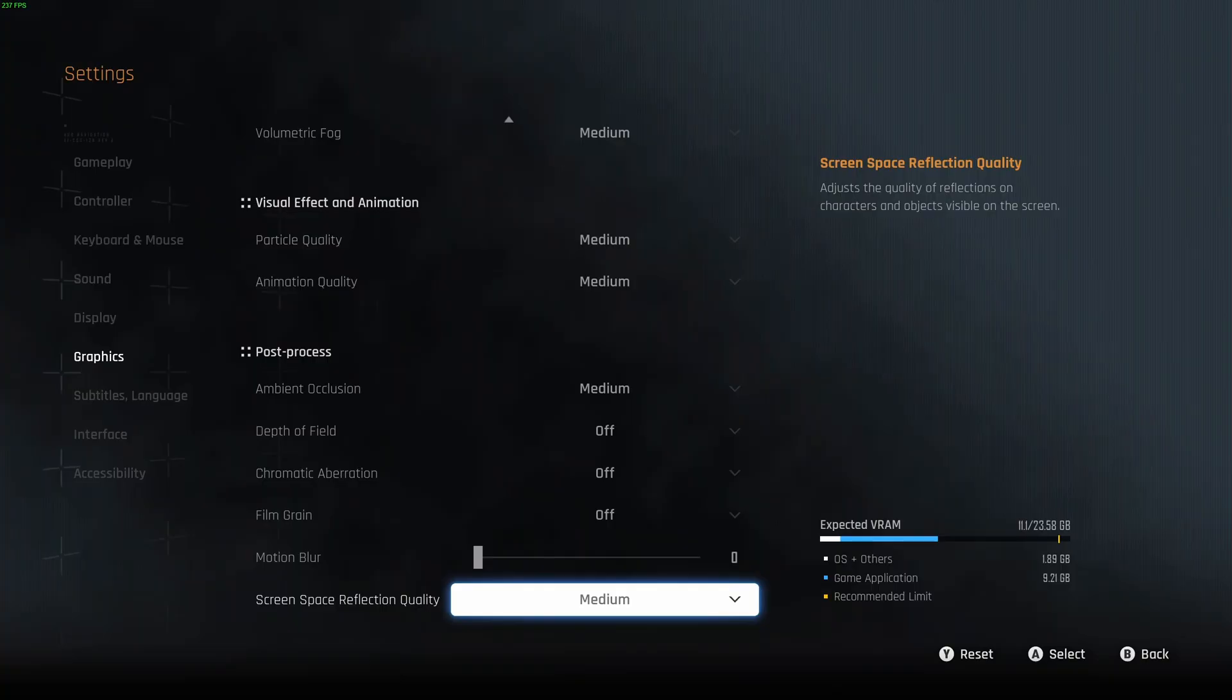So this is pretty much it, guys, for my guide for Stellar Blade. If you have any questions, just comment in the YouTube section, post me your rig, CPU, GPU, and RAM. I will try to help you the best that I can. And don't forget to subscribe to the channel. Peace.